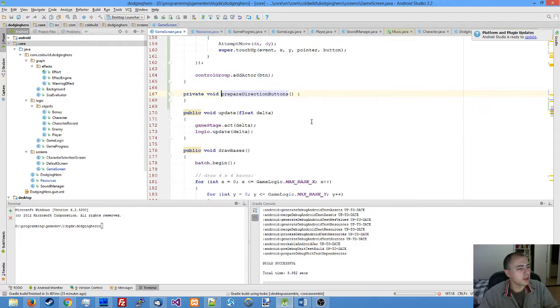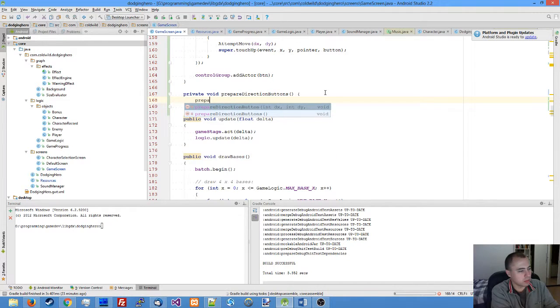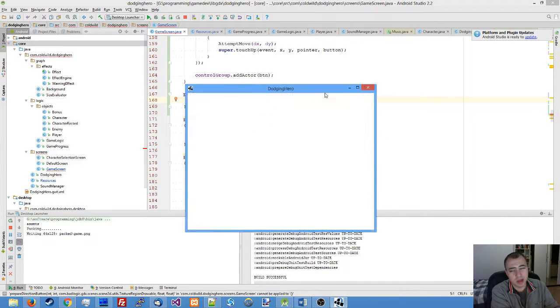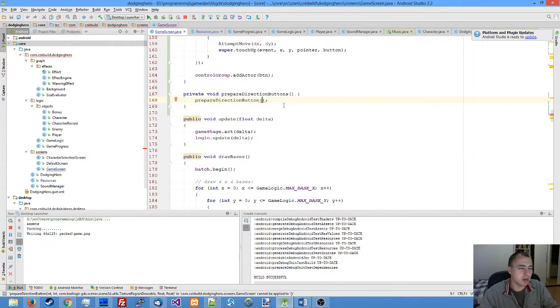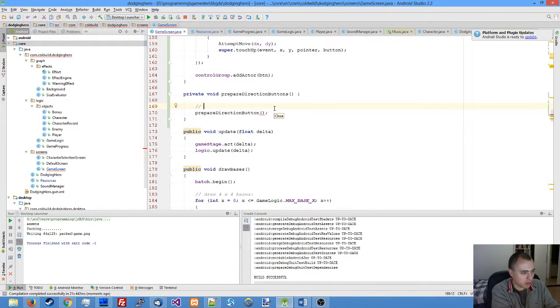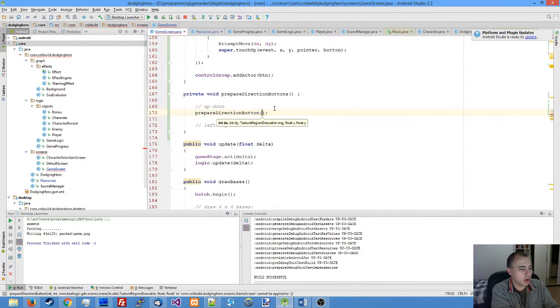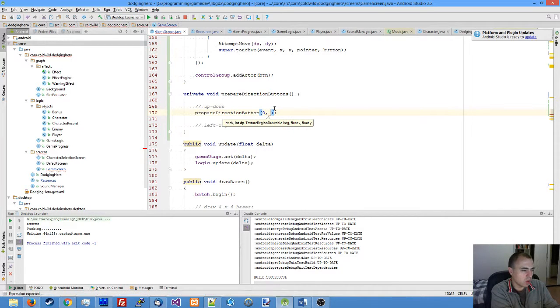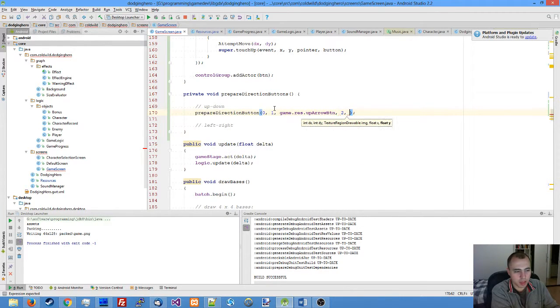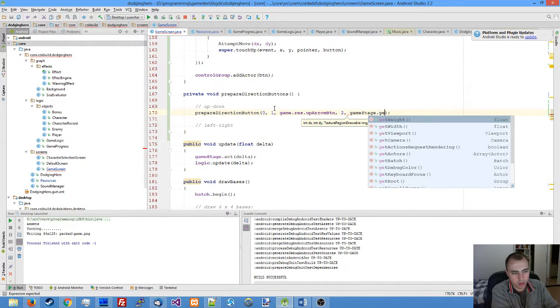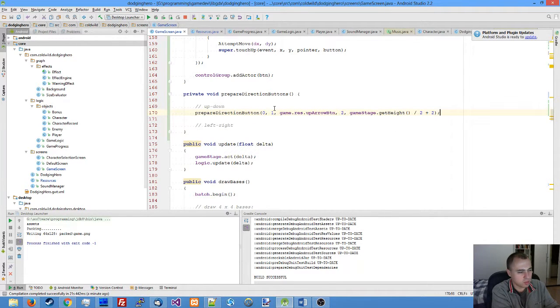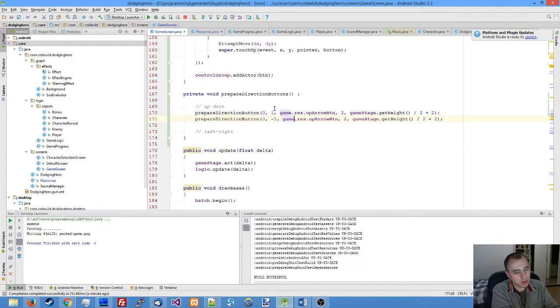There's nothing to show yet—we need to define the buttons. Let me create up, down, left, and right buttons. Up and down on the left side of the screen, left and right on the right side. We call our prepare direction button function. First the up button, placing it closer to the left border, then we get the height divided by 2. Duplicate this for the down arrow button with minus 1, at a different height.